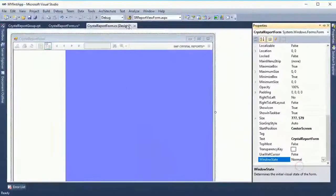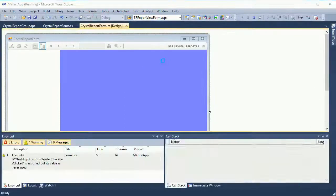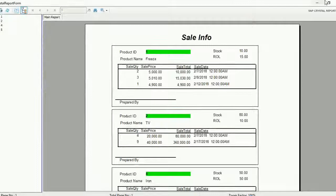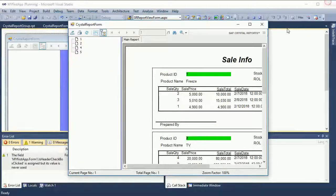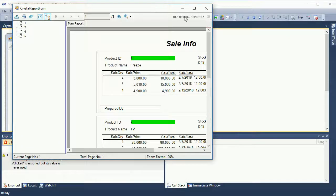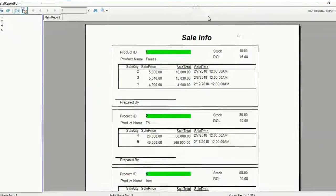Select Normal mode — now it's in normal mode, not maximized. You can maximize it, minimize it, whatever you want to do in the Windows Form application.